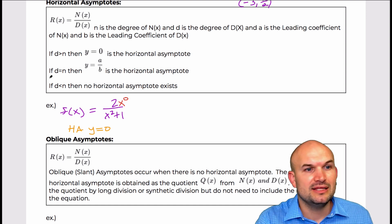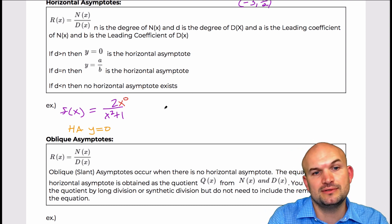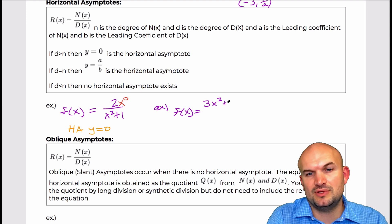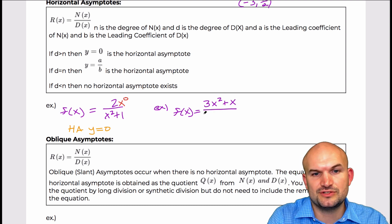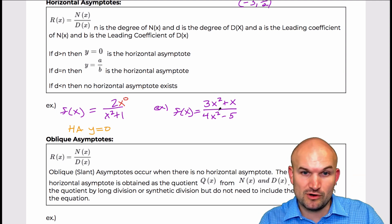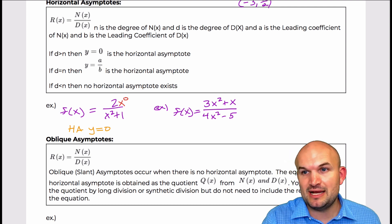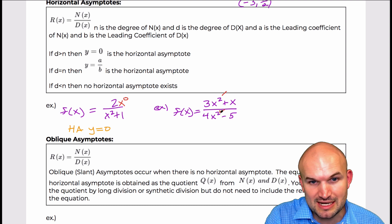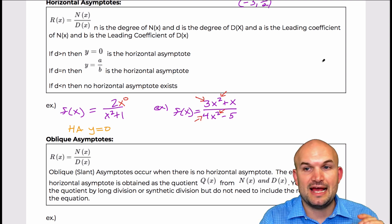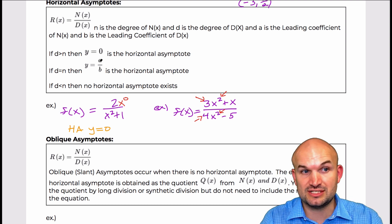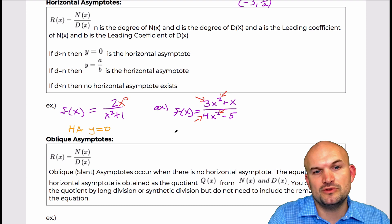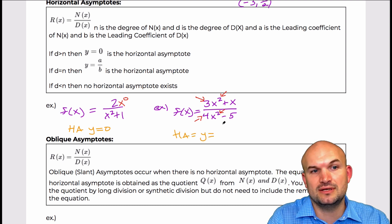The next example says: if the degree in the denominator equals the degree in the numerator. For example, f of x equals 3x squared plus x over 4x squared minus 5. Make sure these are in standard form in descending order. The degrees in my numerator and denominator are exactly the same — both are two. When they're exactly the same, look at the leading coefficients: the horizontal asymptote is y equals a over b, which in this case is y equals three over four.